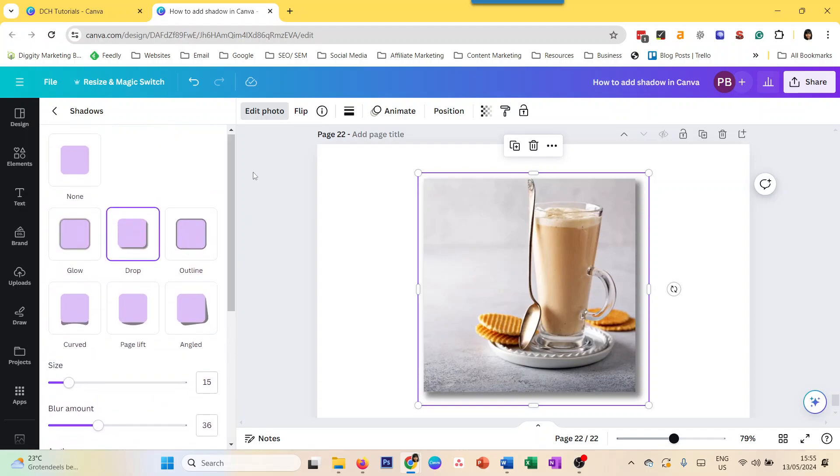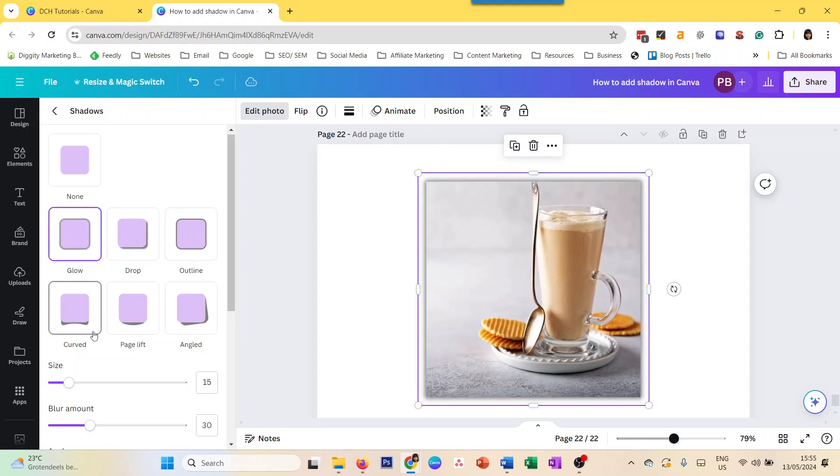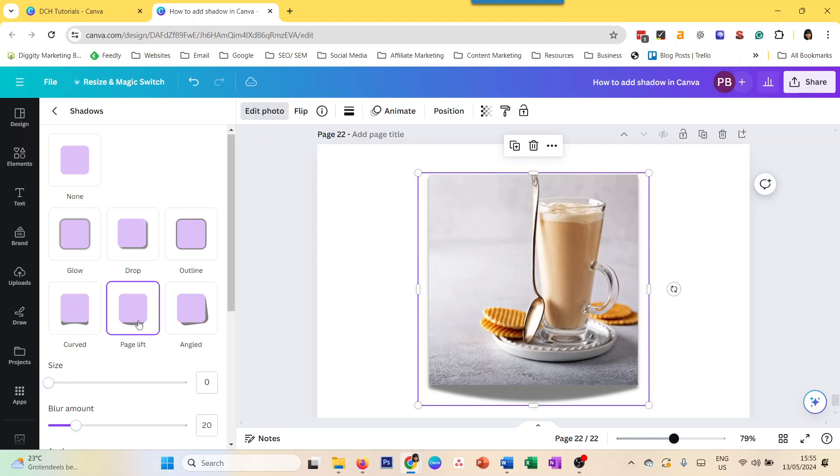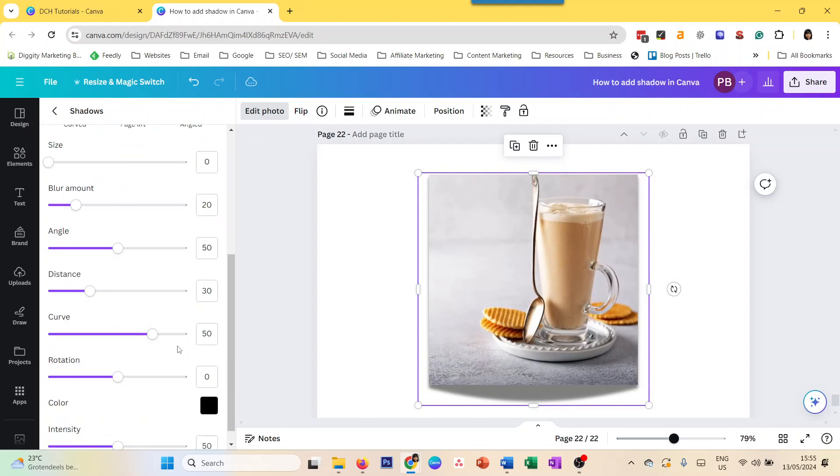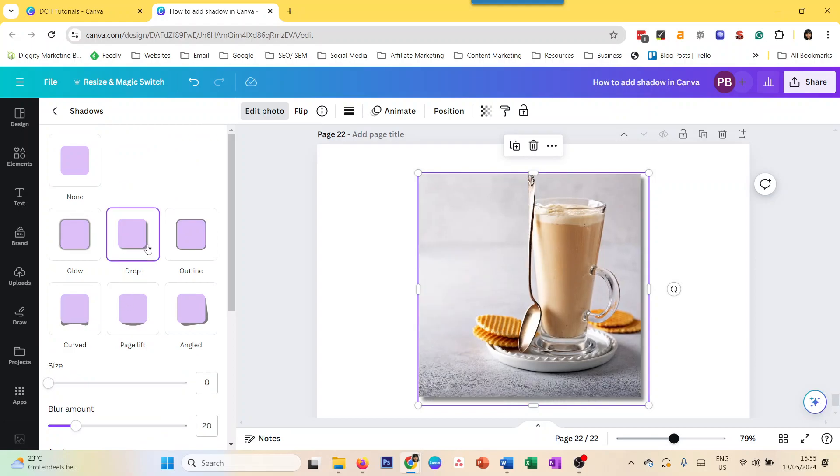There are, of course, different kinds of shadows that you can also choose, like the outline, glow, curved, page lift. So just see which one works for you. Of course, not every kind of shadow will work for all images. The easiest one is, of course, a drop shadow, but yeah, again, it depends on the exact need you have for your element or image.